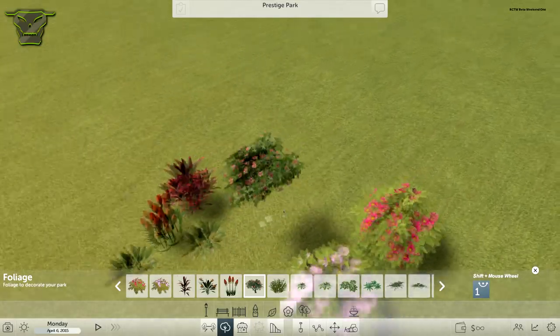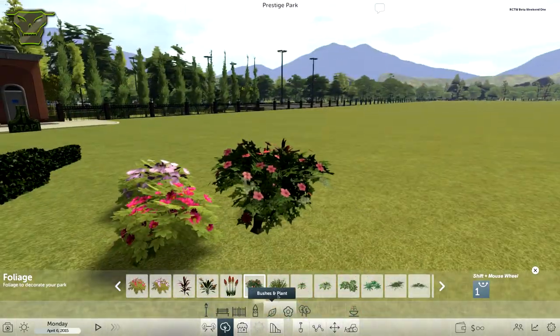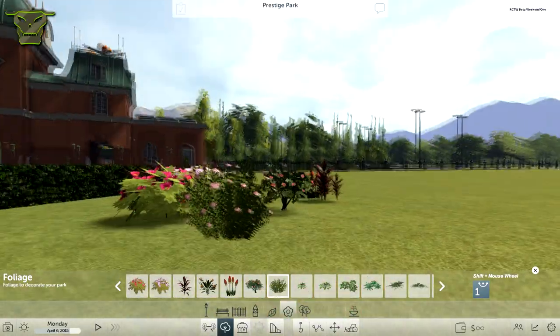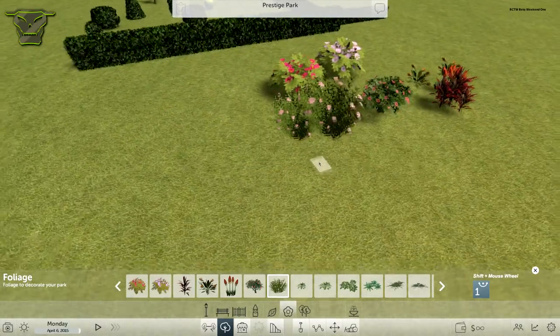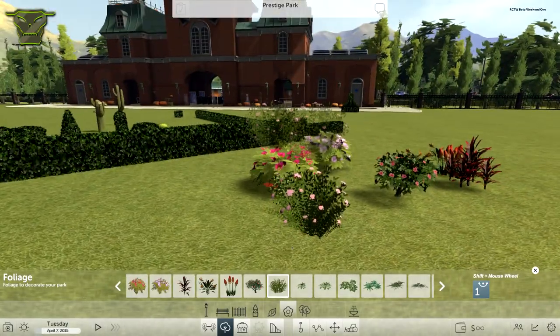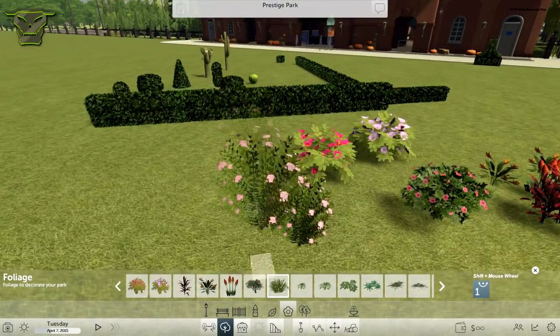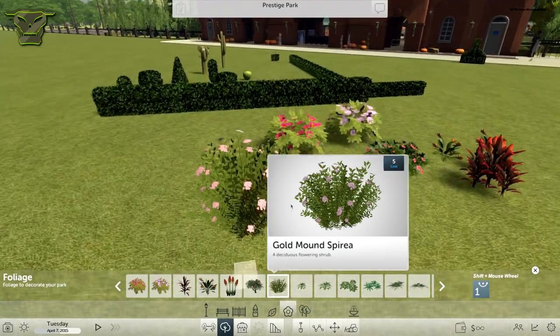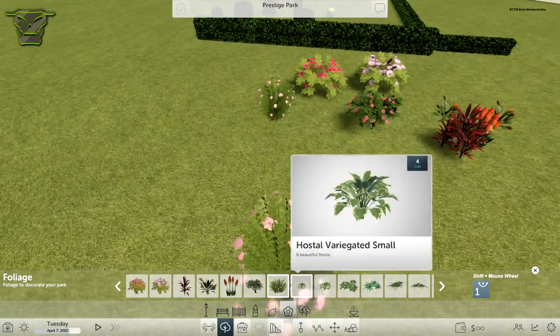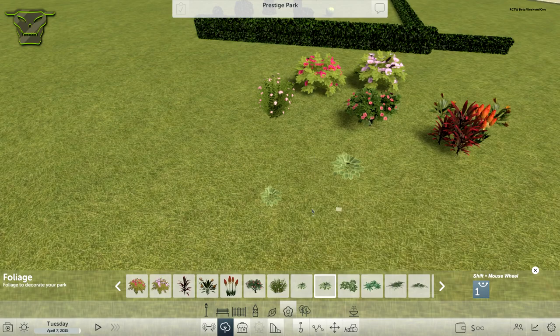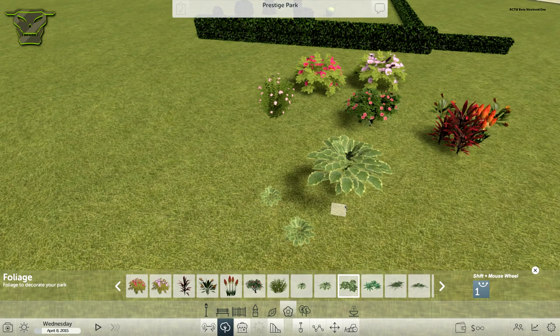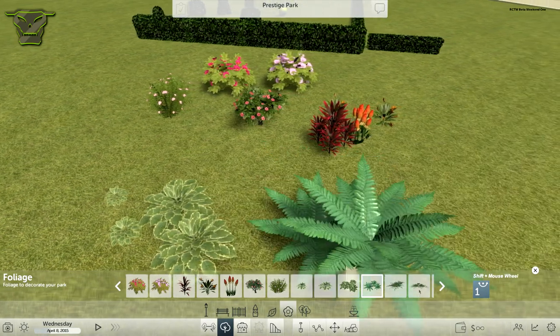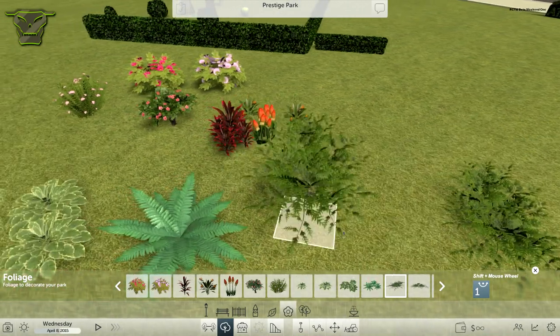We have all these different kinds of plants and one looks better than the other. I don't really like this one, the Gold Mounds Spirea, but that's just personal preference. I think they did a pretty good job at making this scenery: ferns and just some ground shrubbery, medium and big, just very nice.